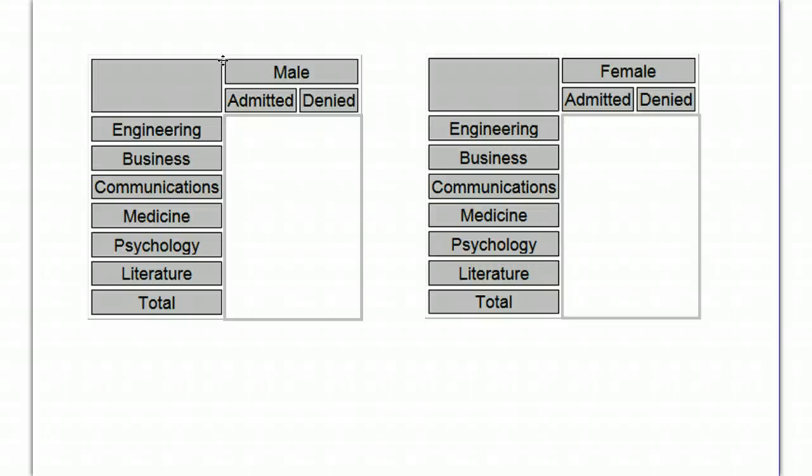And back in the 70s or 80s, they were under a lawsuit for gender discrimination in their admission policy.